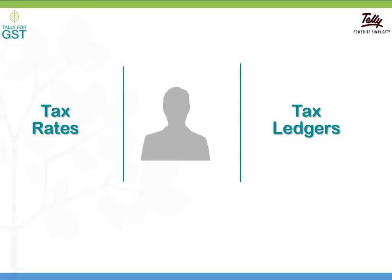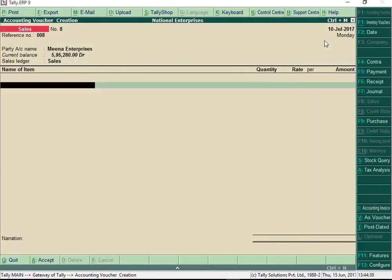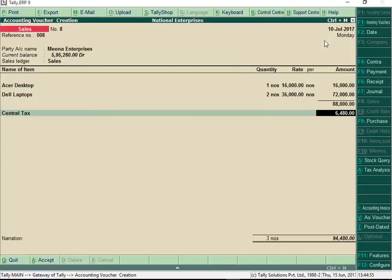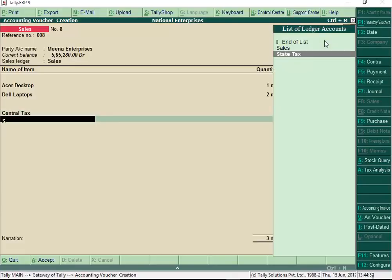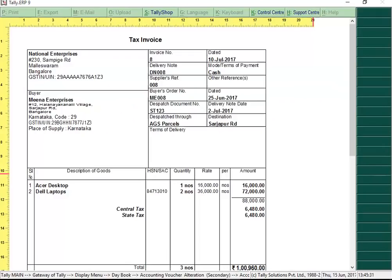Now that all the basic information is in place, you can start recording GST compliant invoices. Let us take the example of a sale transaction to see how tax is calculated. Select the party, choose the Sales Ledger and select the items being sold, then enter their rate and quantity. Now select the GST tax ledgers — Central Tax and State Tax for a local sale, or an Integrated Tax ledger if it is an interstate sale. Print your first GST invoice with all details in no time at all.